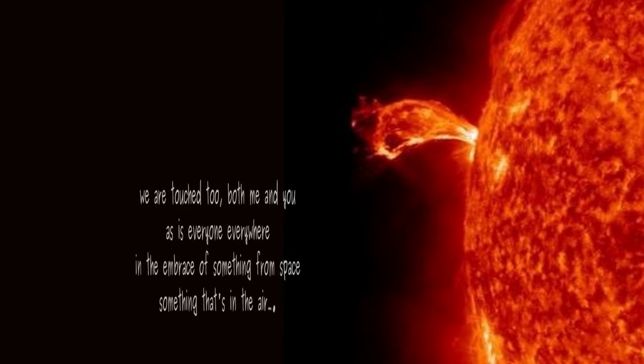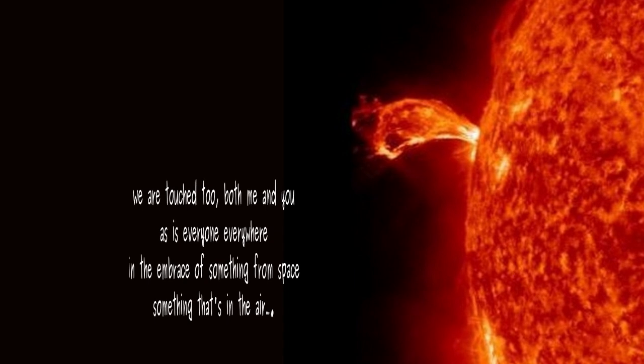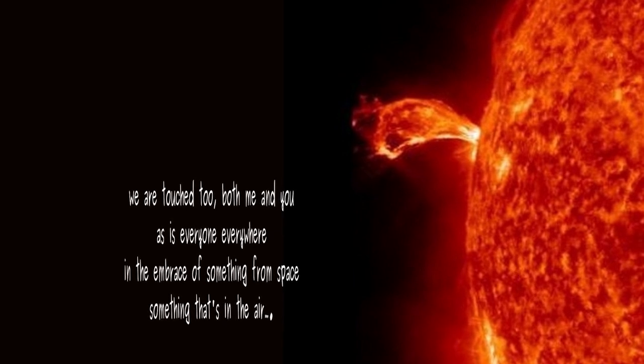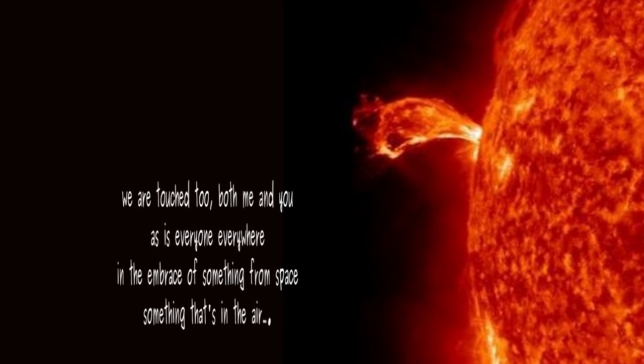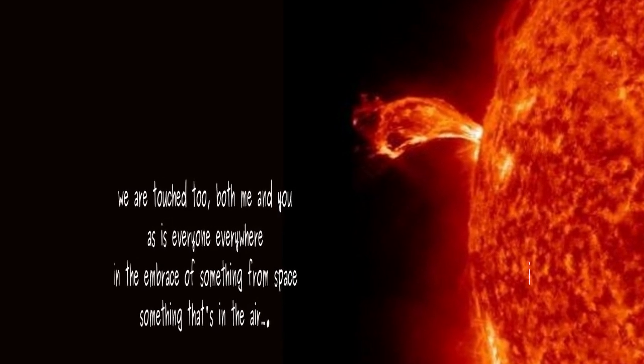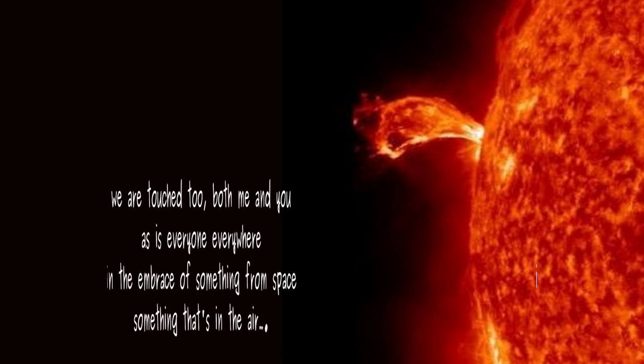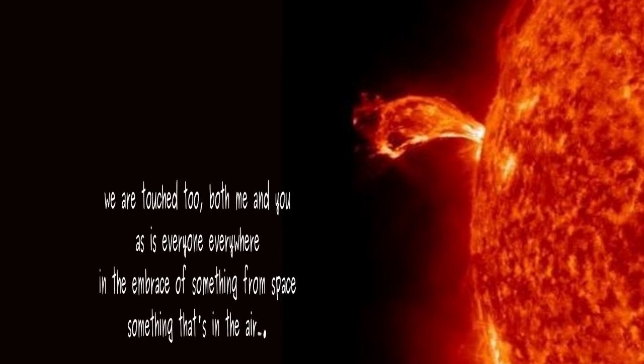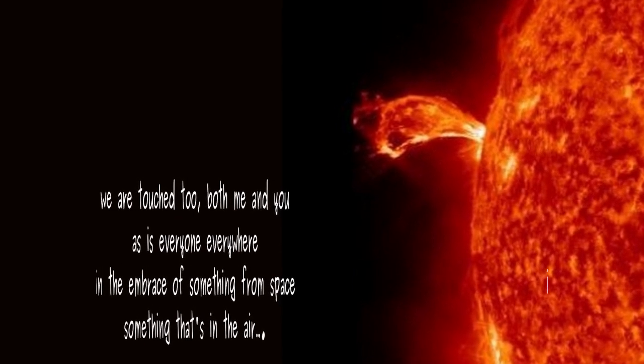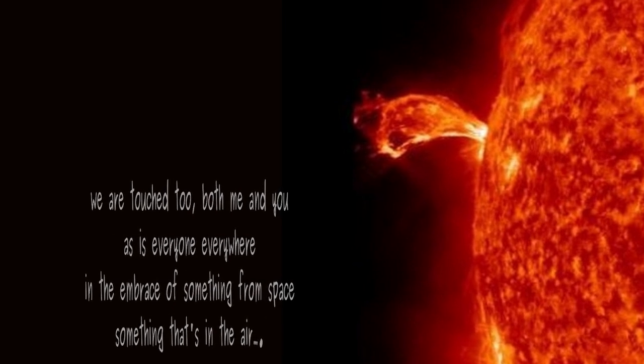We are touched too, both me and you, as is everyone, everywhere, in the embrace of something from space, something that's in the air.